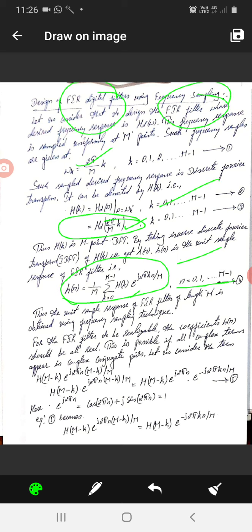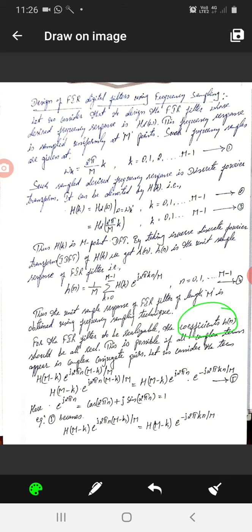This is the equation representing a FIR filter design in terms of the frequency sampling method. When considering the coefficients of h of n for realizing digital FIR filters, the coefficients should be real terms. However, in not all cases are they going to be real. For that reason, some complex numbers are also considered, and we take complex conjugate pairs.